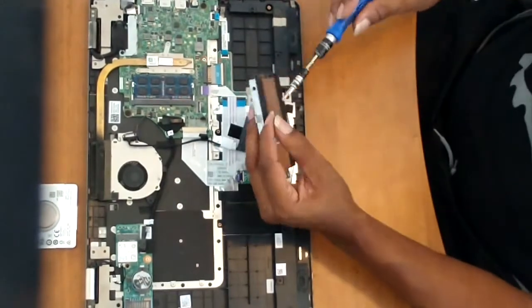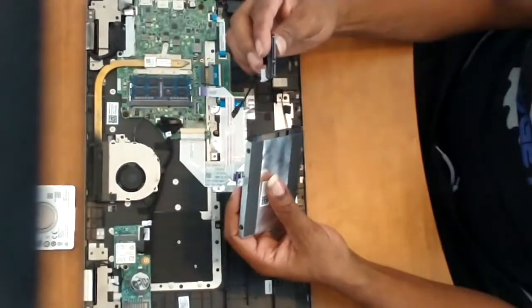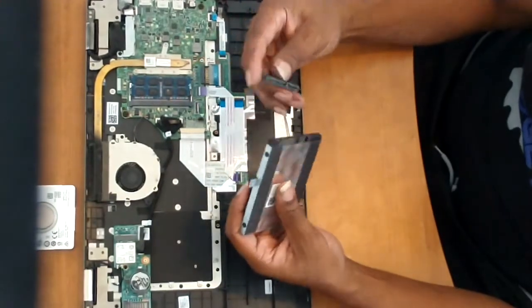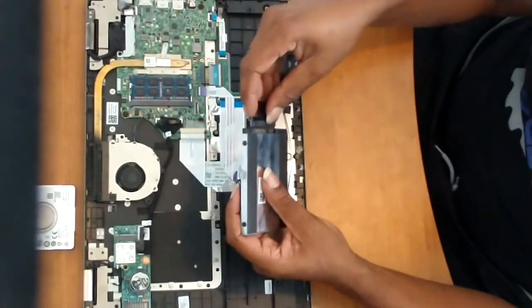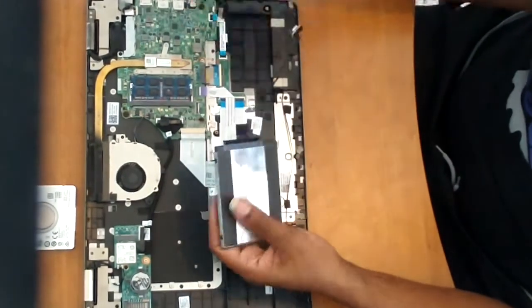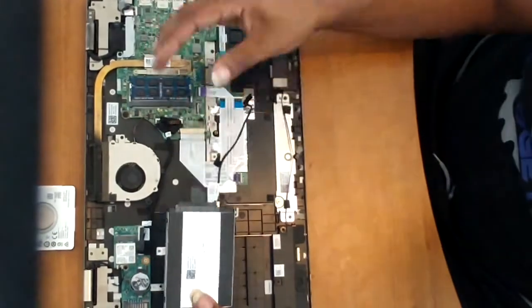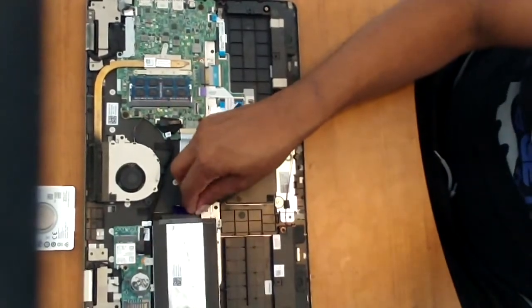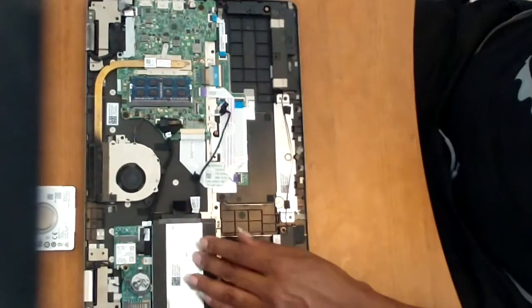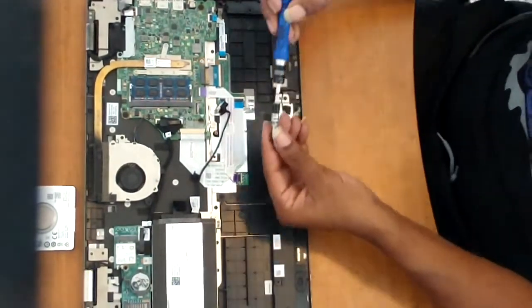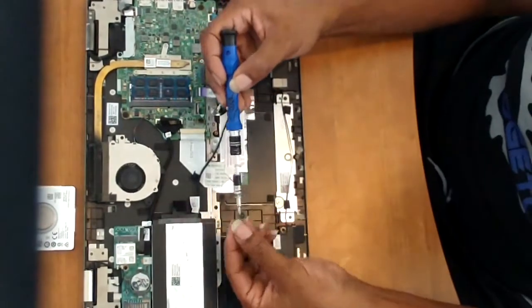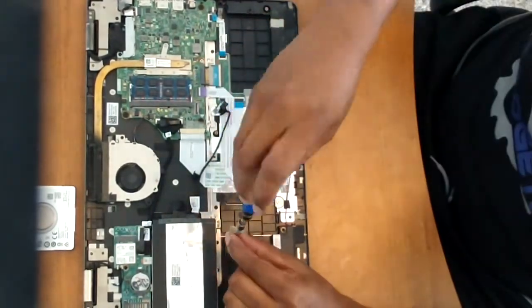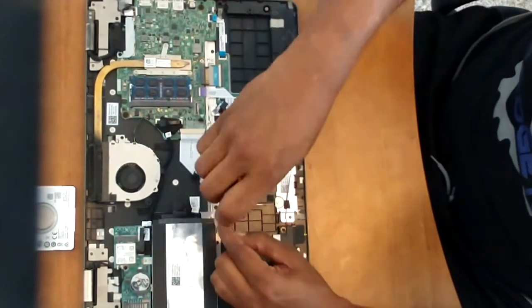And then we can reconnect the SATA connector to the solid state drive. And place it back down onto the laptop in the location we removed it from. And then we'll replace the screws that hold down the hard drive carriage.